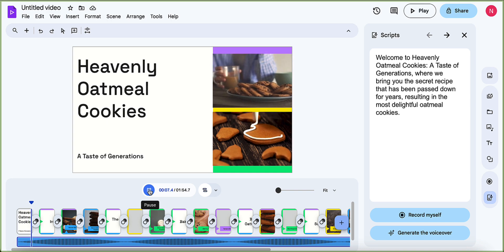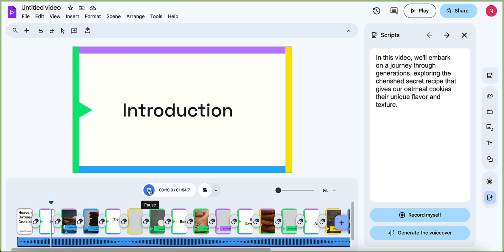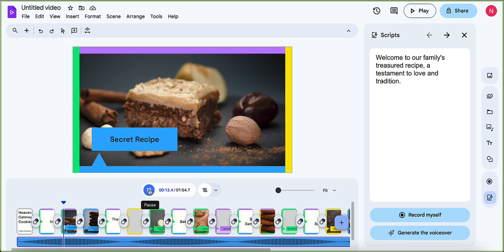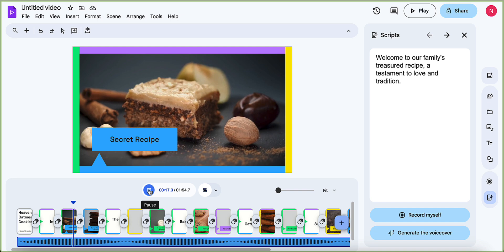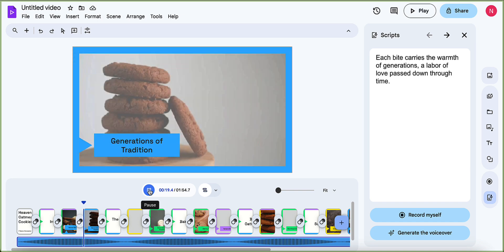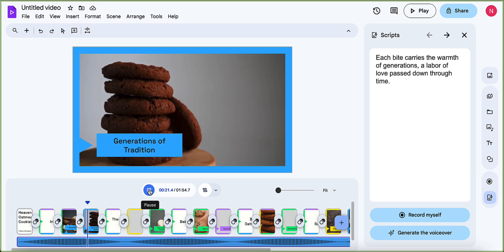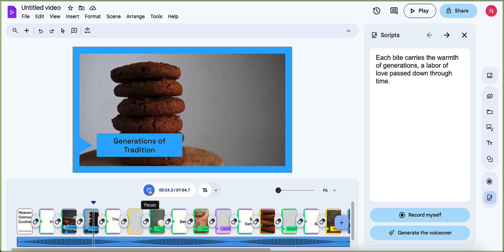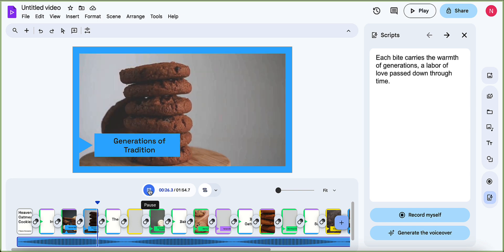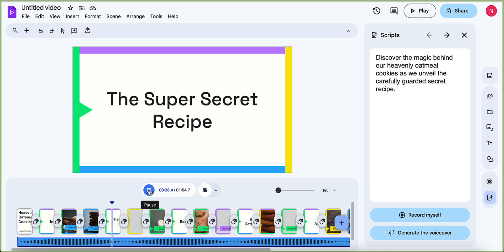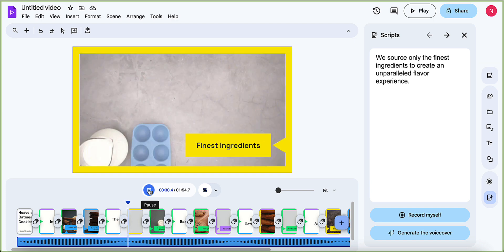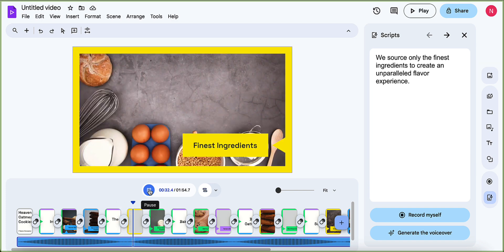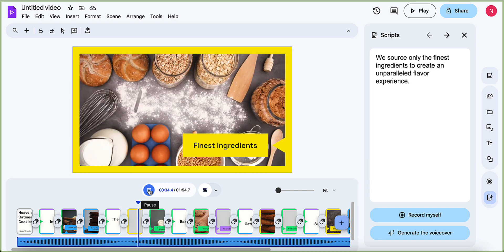So you can see it's going ahead and taking that document that I have. It's creating different sections for the video automatically. It's automatically finding graphics or videos that it thinks work well for the content that we're talking about here. It's added transitions for us. It's adding some music.